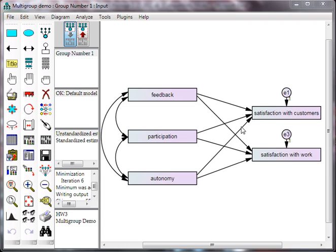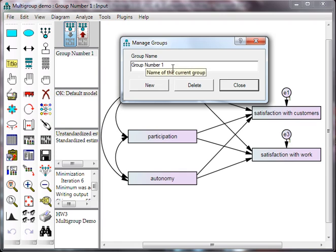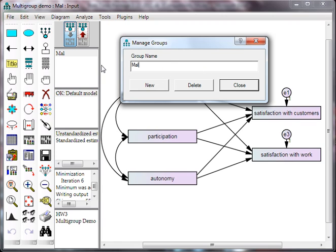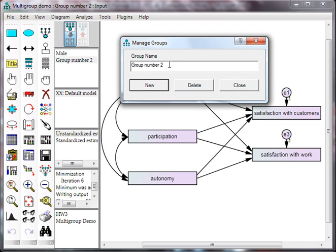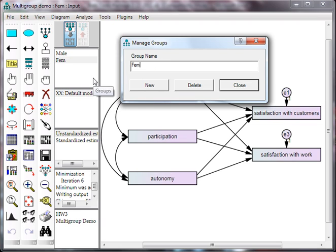The second thing you need to do is double-click on group number one to establish your groups. My moderator is gender, so my first group is going to be called male, and hit new. My second group would be called female, and hit close.